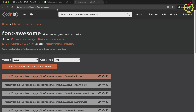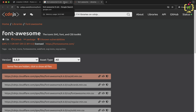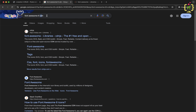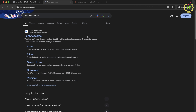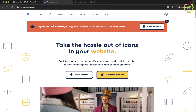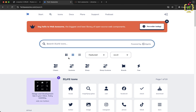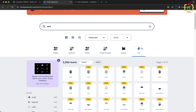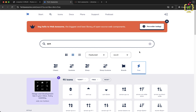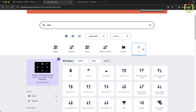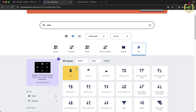Now let's come to the Font Awesome official website. I'll search for 'sort' and filter by the free section. In the free section we have sort-up, sort-down, and the main sort icon. I'll be using these three icons based on condition.